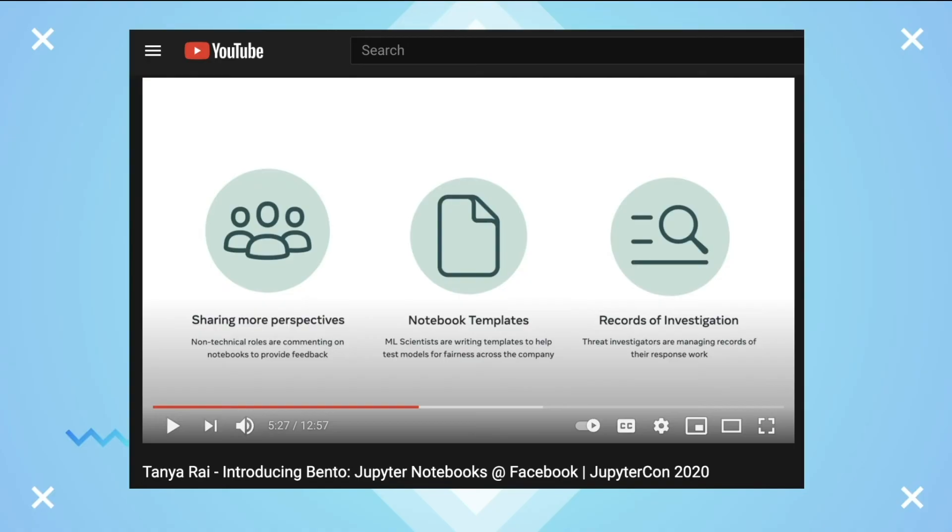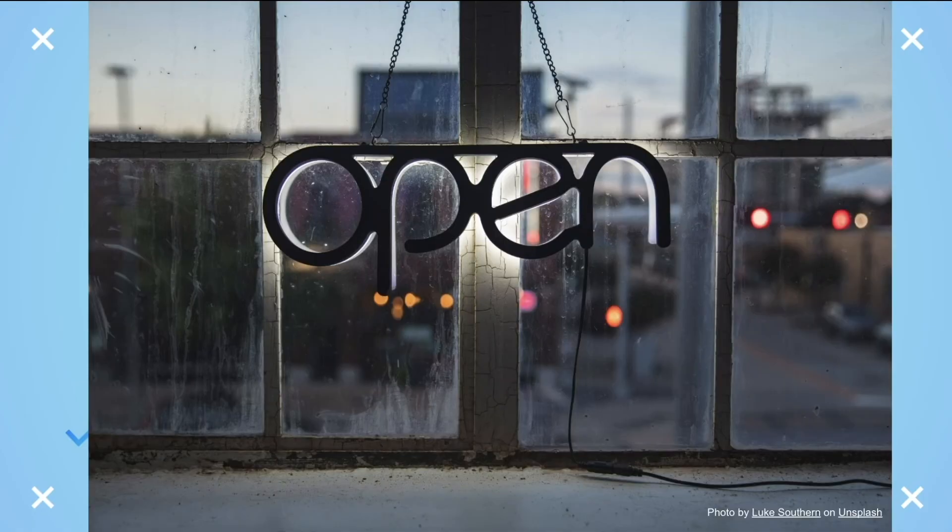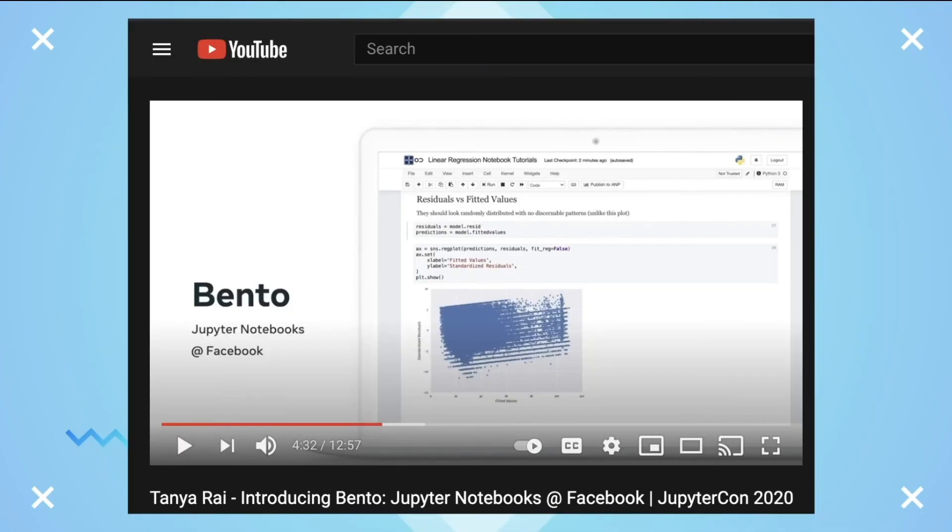As of the making of this video, Bento is not yet open sourced, but our teams are exploring the possibility of doing so. Want more info on Bento? Check out this video from Tanya Ray, a PM at Facebook, for an overview of Bento.